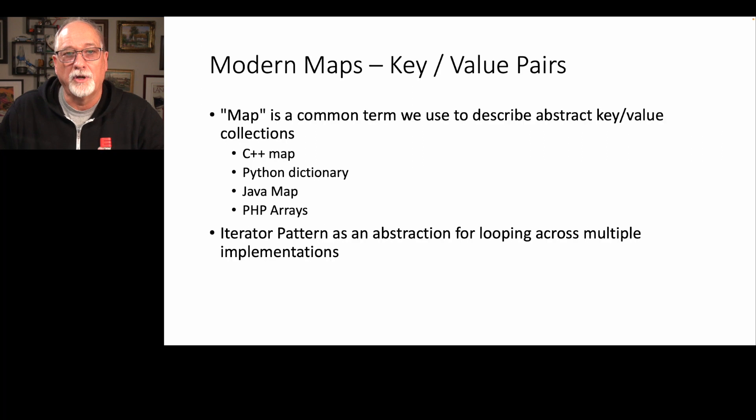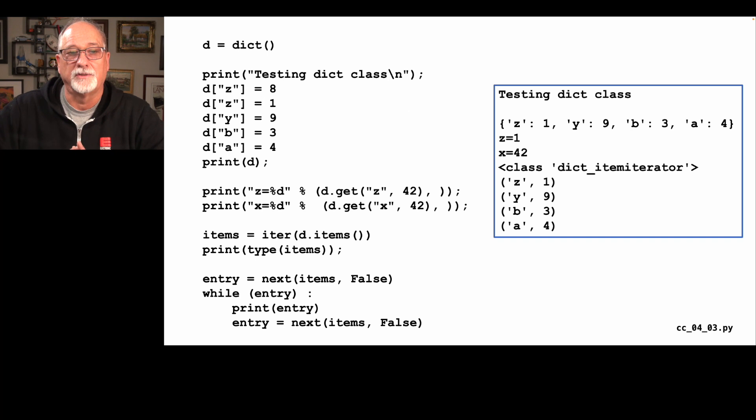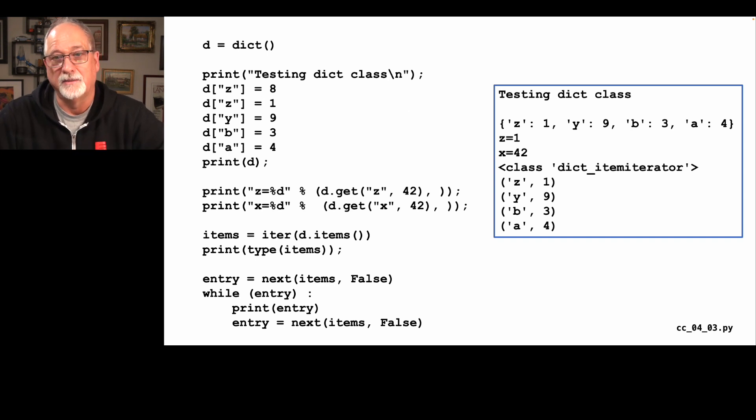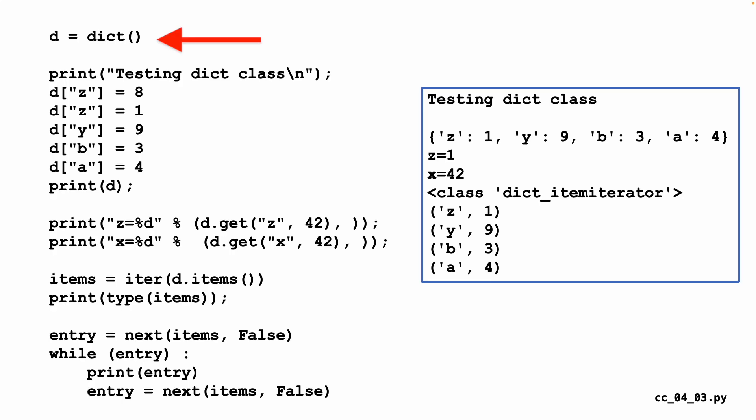We're going to look at the iterator pattern as an abstraction for looping across multiple implementations. So let's take a look at some sample Python code that's playing with a dictionary class. We created a dictionary at the very beginning, then we filled it up with some key value pairs.